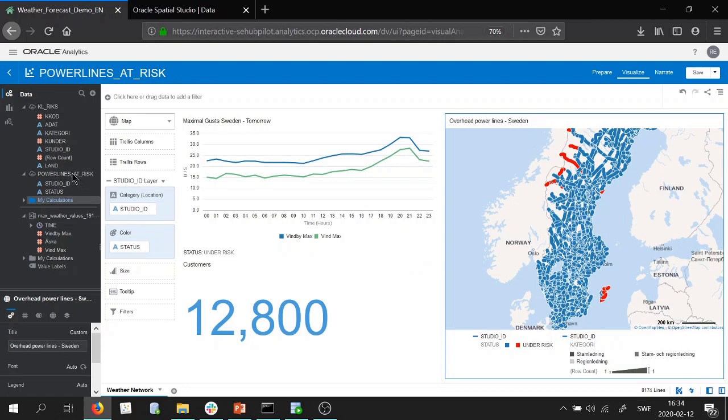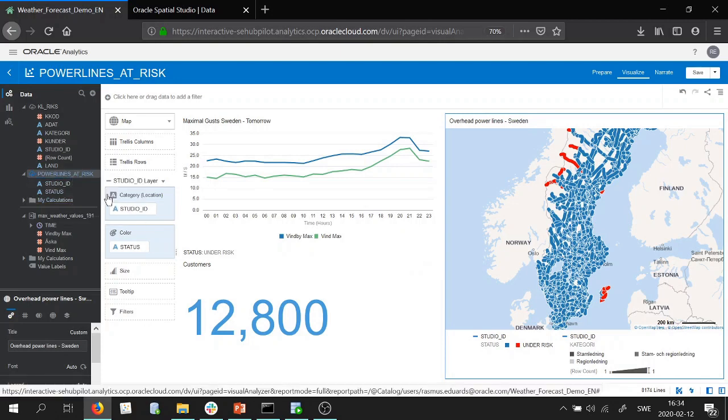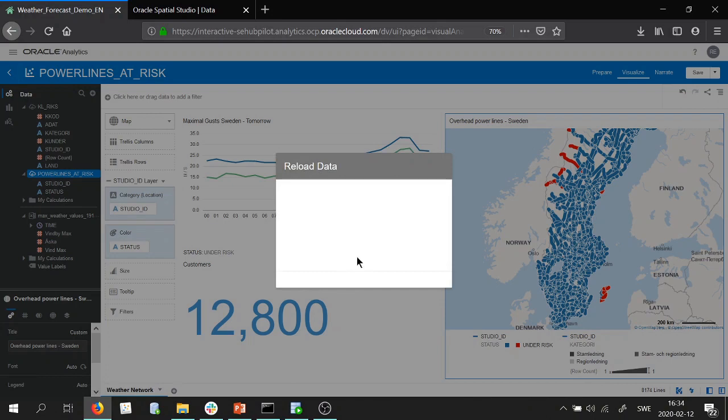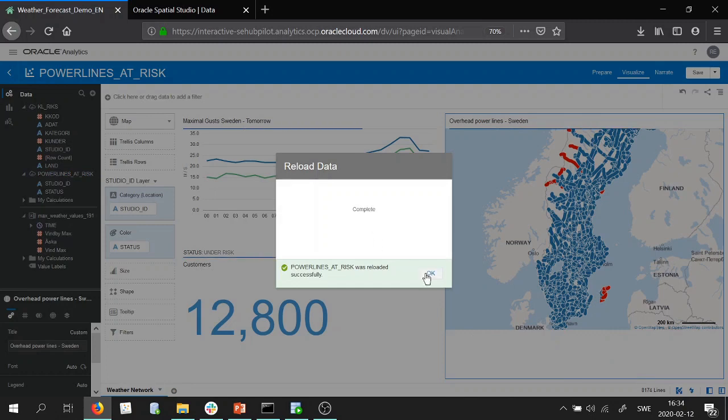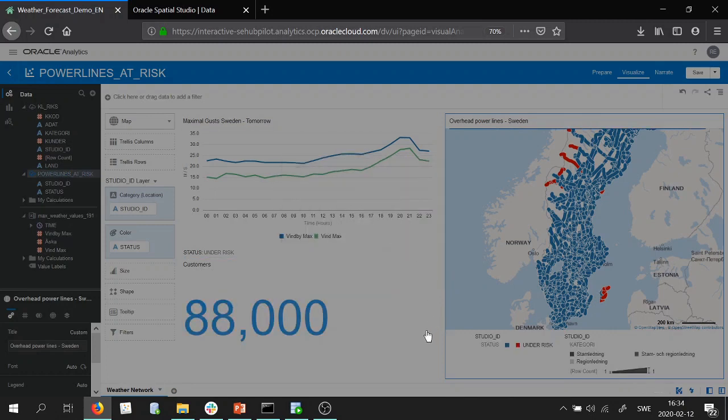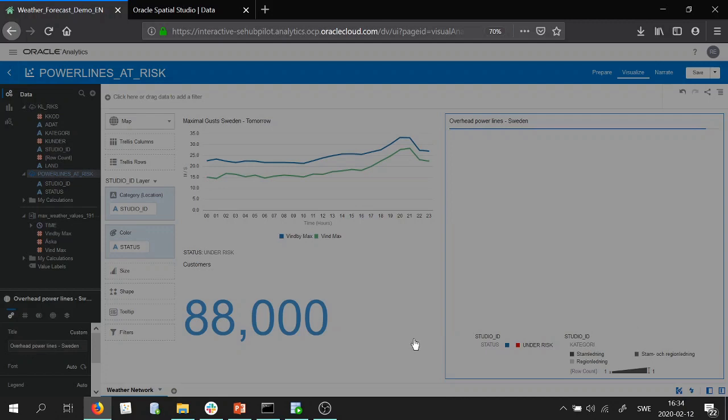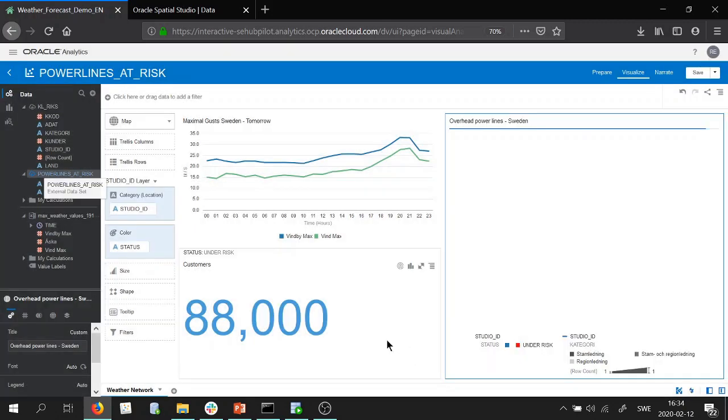So if I go ahead here and I reload the data, so here you would ideally have a plugin doing an auto-refresh so you don't have to do this manually. And I press OK. What we can see now is that customers that are under risk have increased to 88,000.